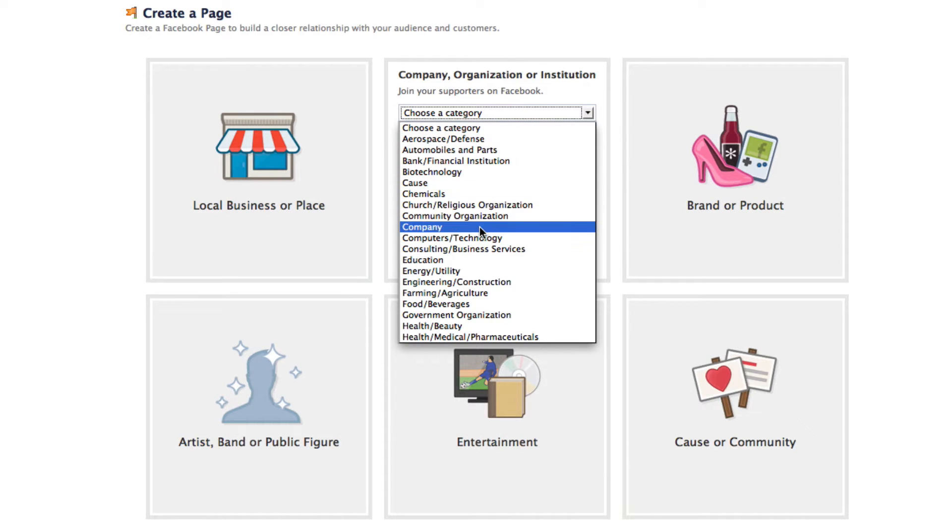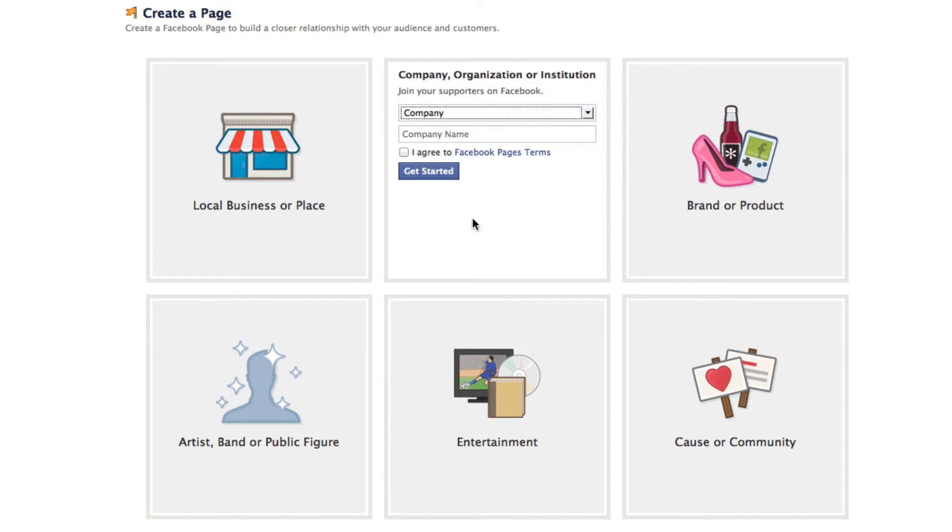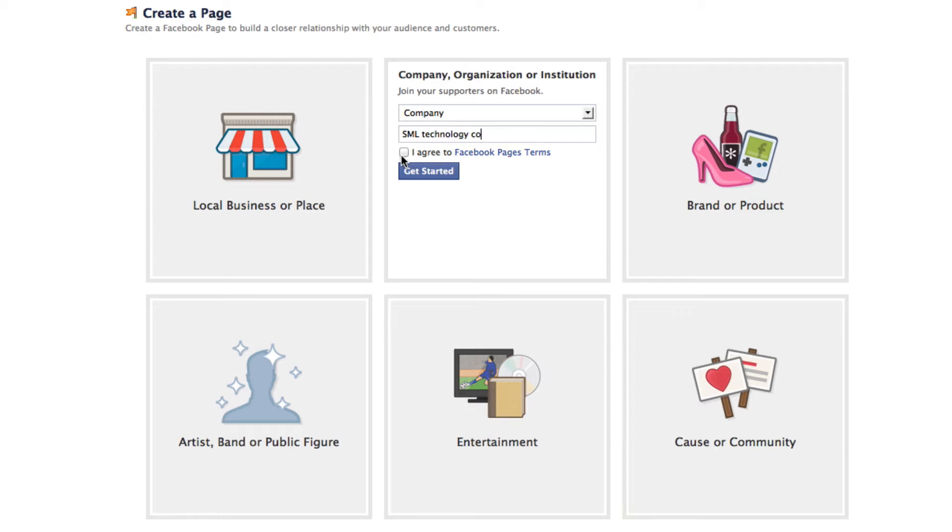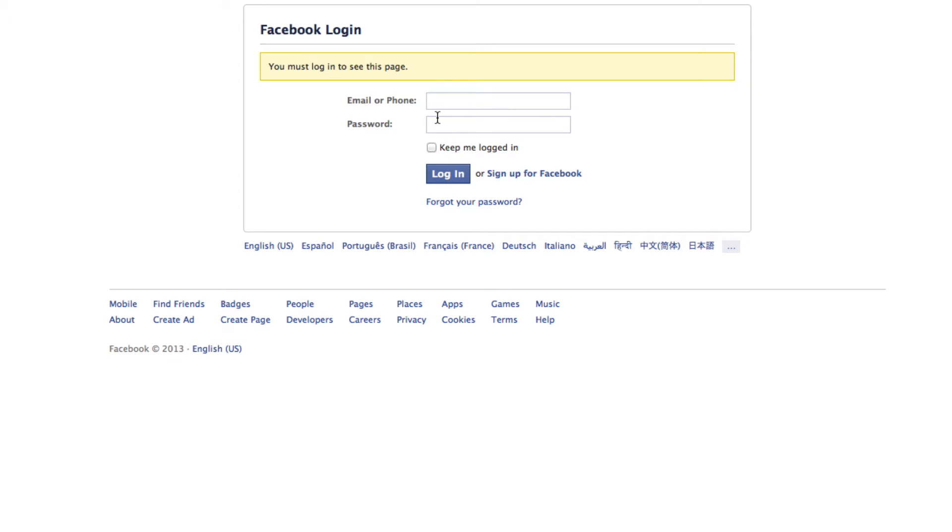I'm going to choose a category. I'm just going to, the category is just going to be company for me. I'm going to put in my initials, and I'm going to put technology co. I'm going to agree to the Facebook page terms, and I'm going to hit get started.